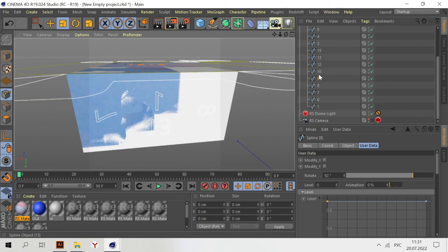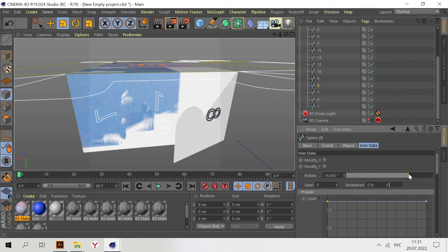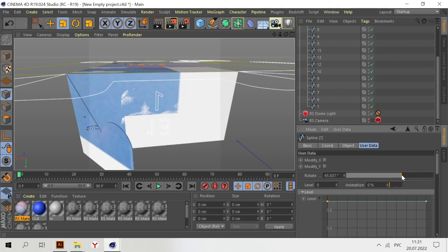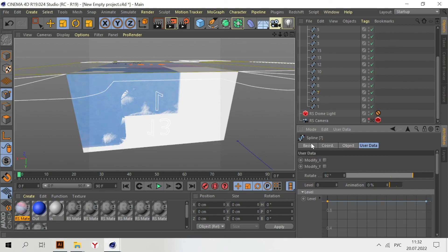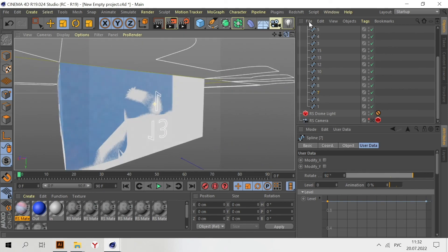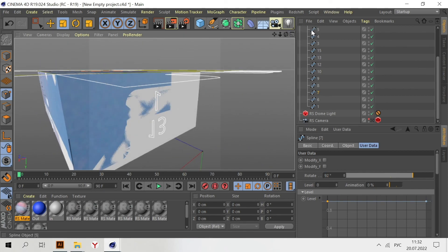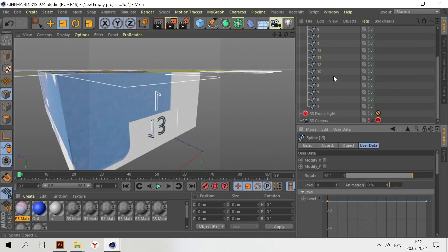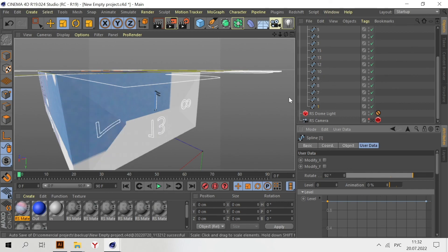Same thing with the bottom parts. Eight, 92. Seven, 92. And then 13, 92. And one also.